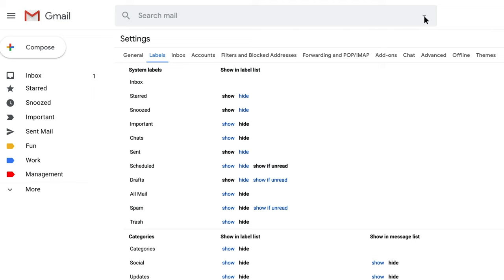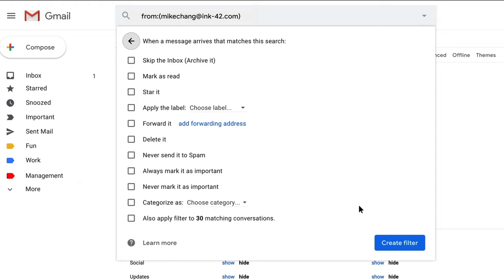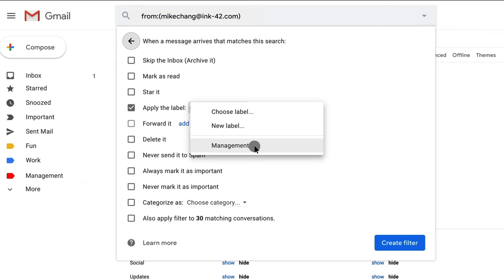So now we have a label and we've colored it. But now we need to set up a filter to put that label on every email from my manager. So we'll create a new filter, put in emails from my manager, click Apply a Label, choose our new label, and that's it. Now when I go back to my email, you'll see all the emails from my manager have a red label that says Management. Makes it super easy to find. In the future, anytime I get an email from that person, it applies that label and I see it as a colored label.